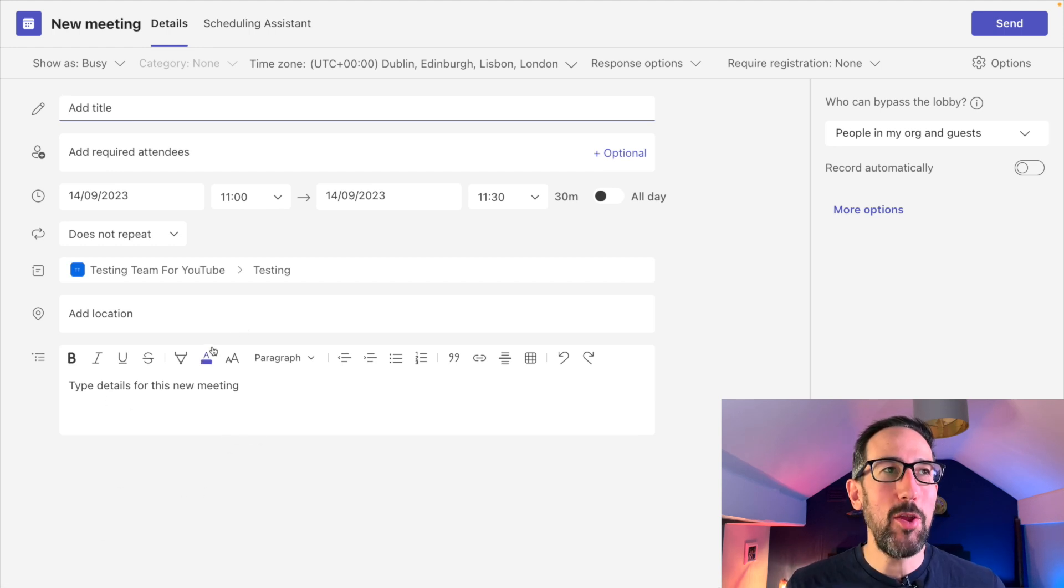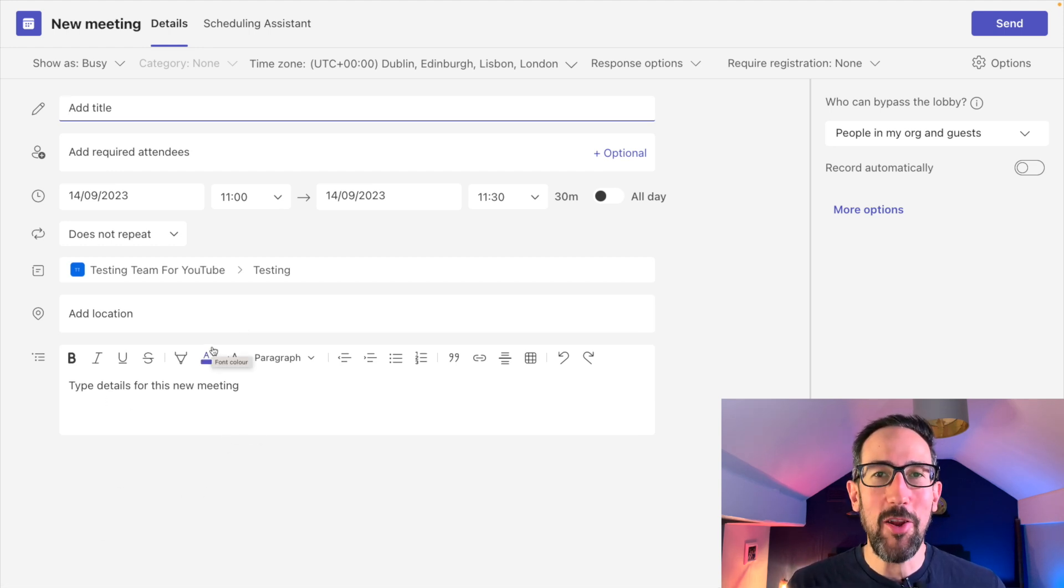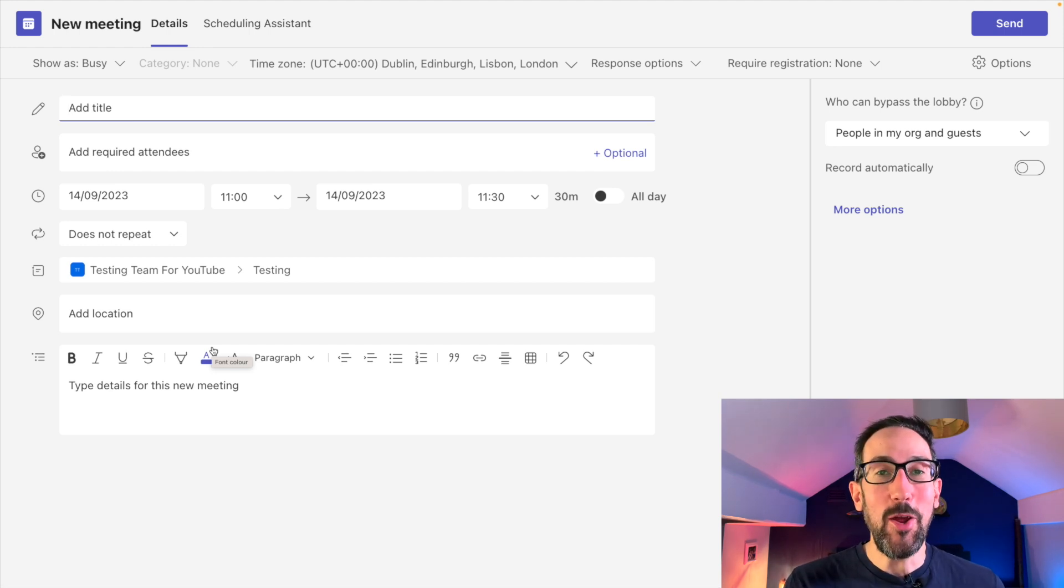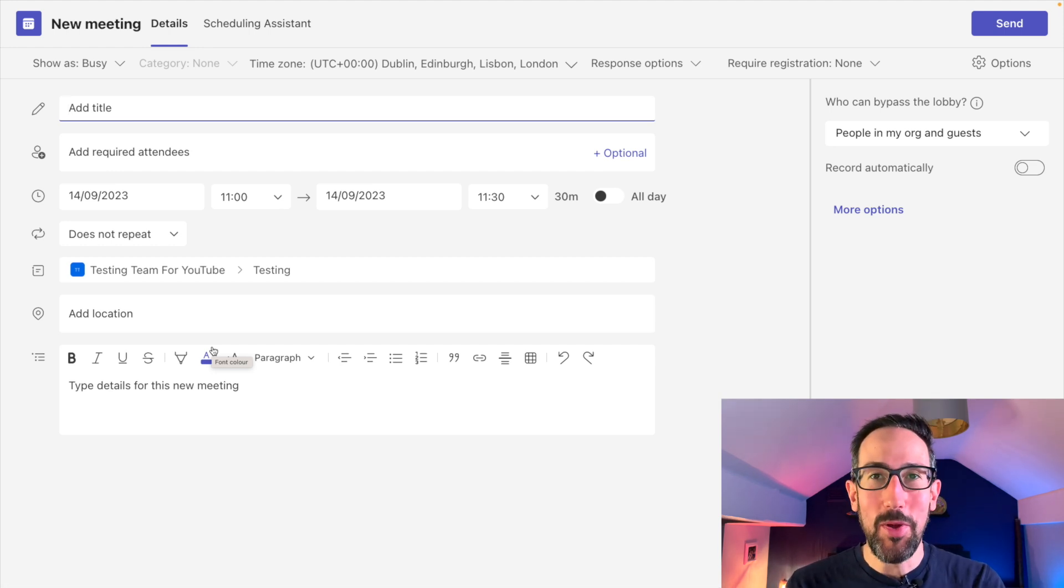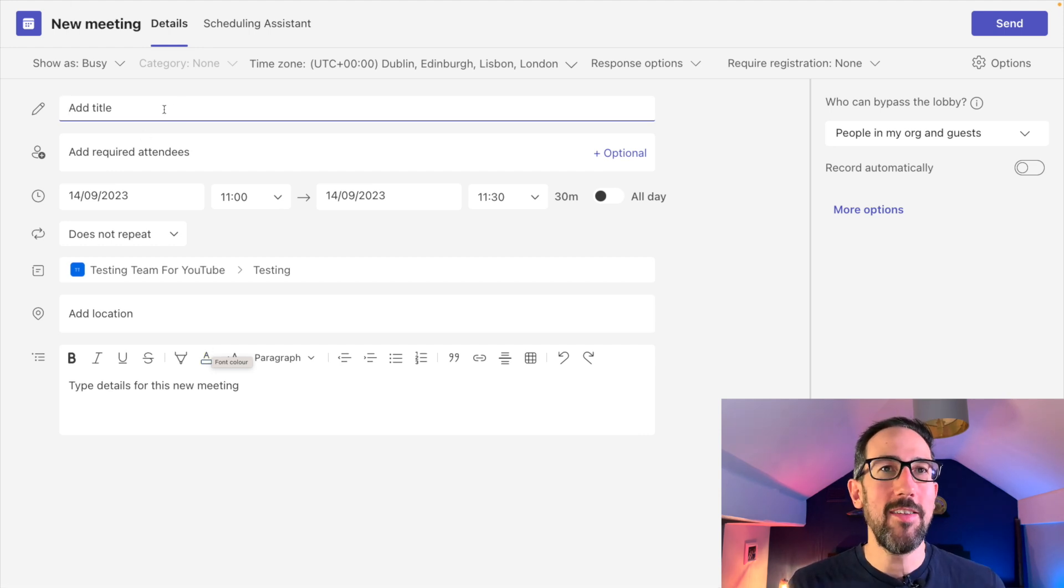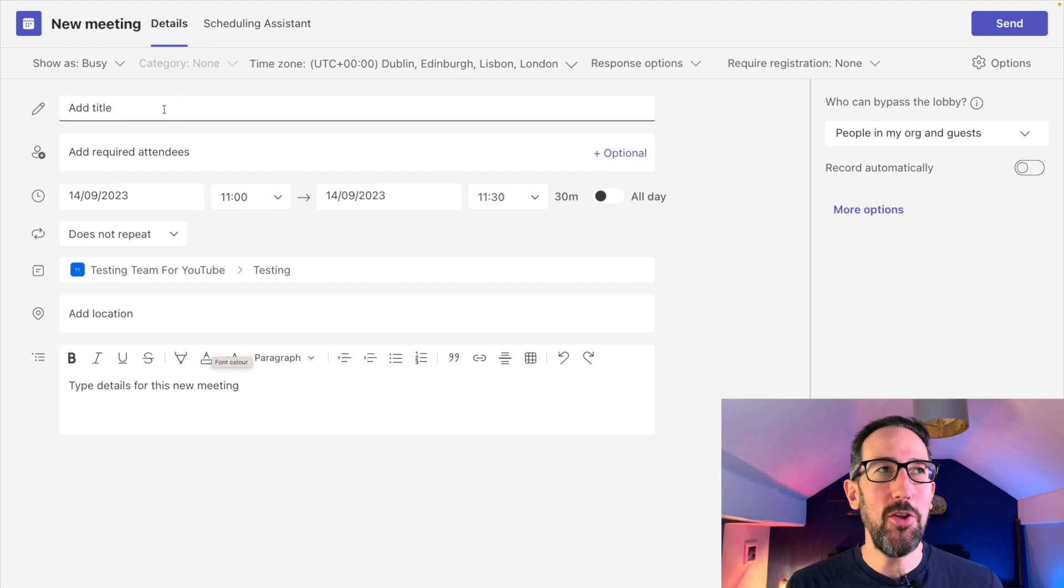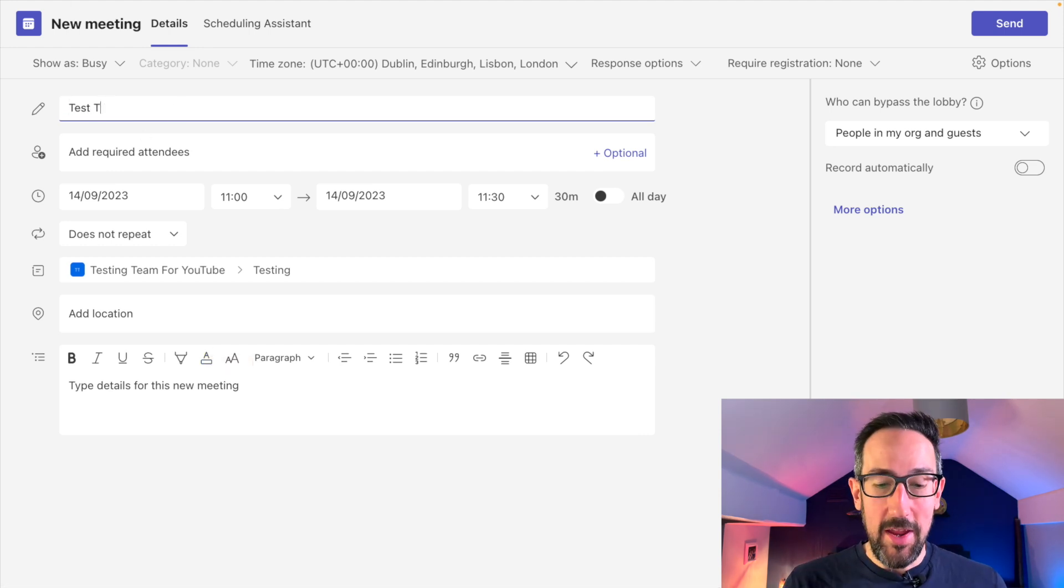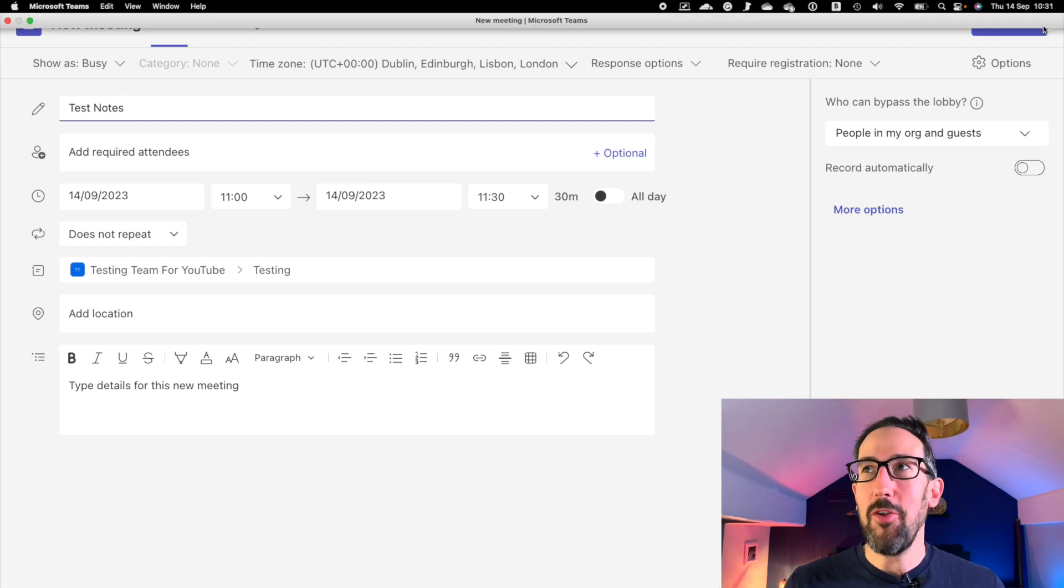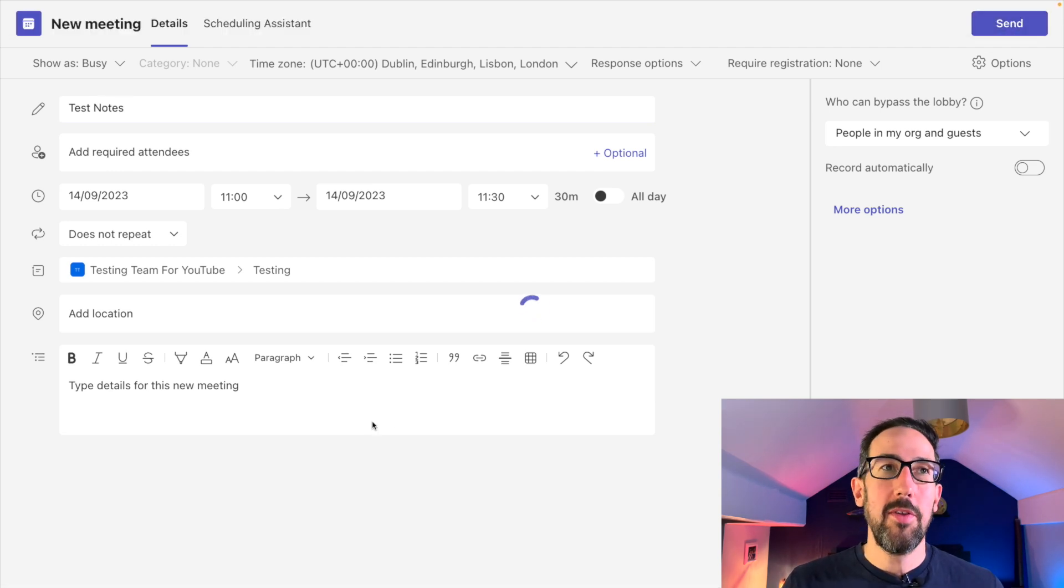You can't use loop in a channel at the time of recording, and therefore you can't use the meeting notes function which uses loop in a channel meeting, which Microsoft is not great at saying that you can and can't do that thing.